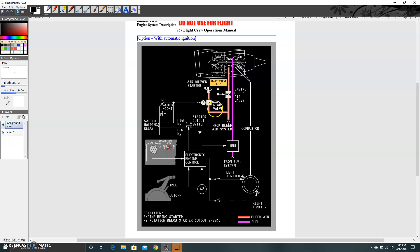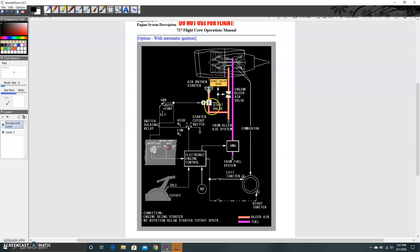Bleed air flows to the start valve — when closed, it blocks air from entering the engine; when open, it allows bleed air into the air-driven starter. On the forward overhead panel of the 737-800 are two engine start switches with detents: ground, auto/off, continuous, and flight. The ground detent closes the engine bleed air valve (also called the pressure regulating and shutoff valve) to prevent 5th and 9th stage bleed air from returning to the pneumatic manifold, while dealing with bleed air routing for the start.